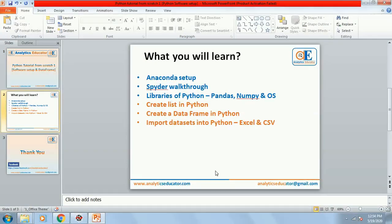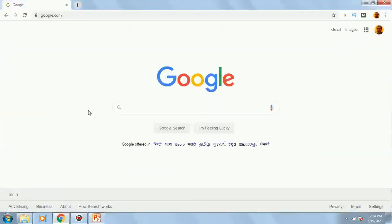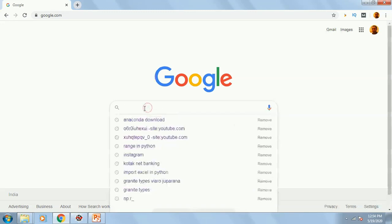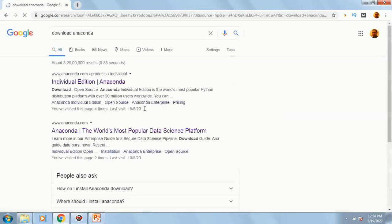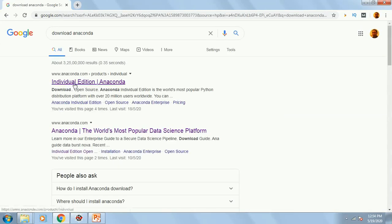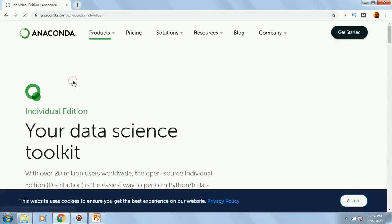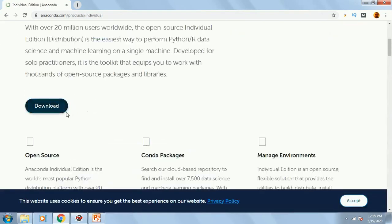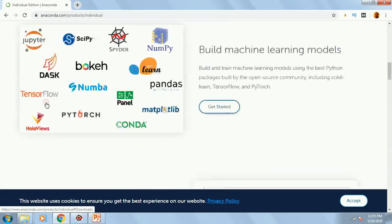First of all, you need to install the software. So go to Google and write Download Anaconda. In the first link, whatever you get, you go there and you go to Download.